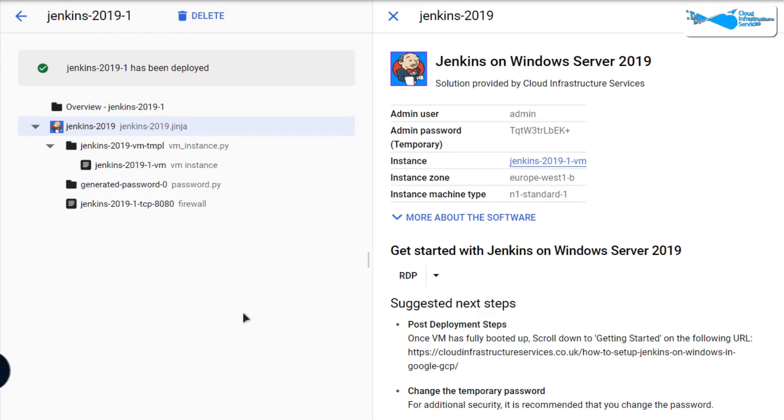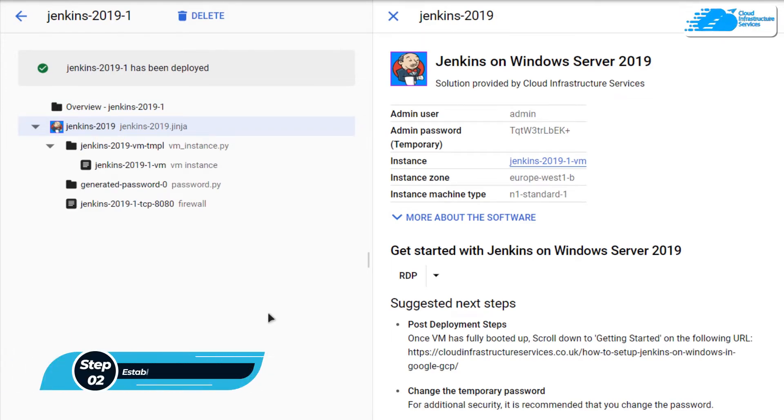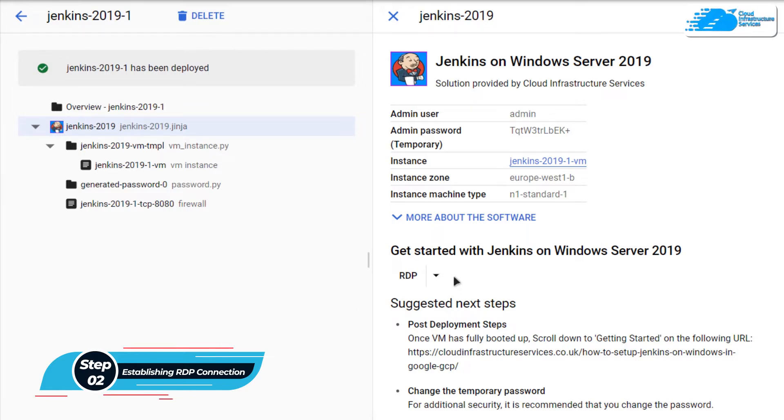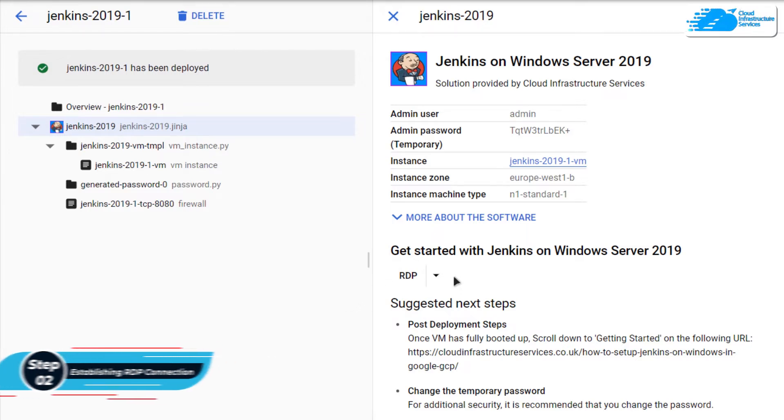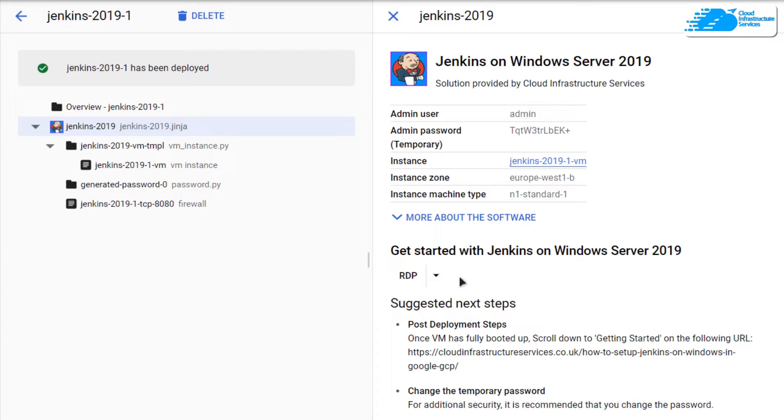the next step is to connect to your virtual machine using an RDP connection. Now before we do that, we need to create a Windows Server 2019 account which would be used as login credentials for the RDP connection.